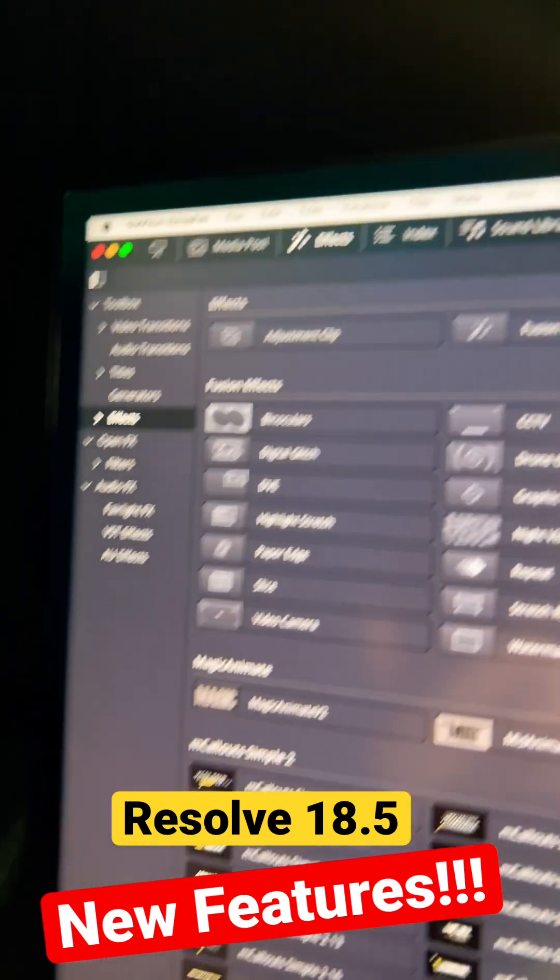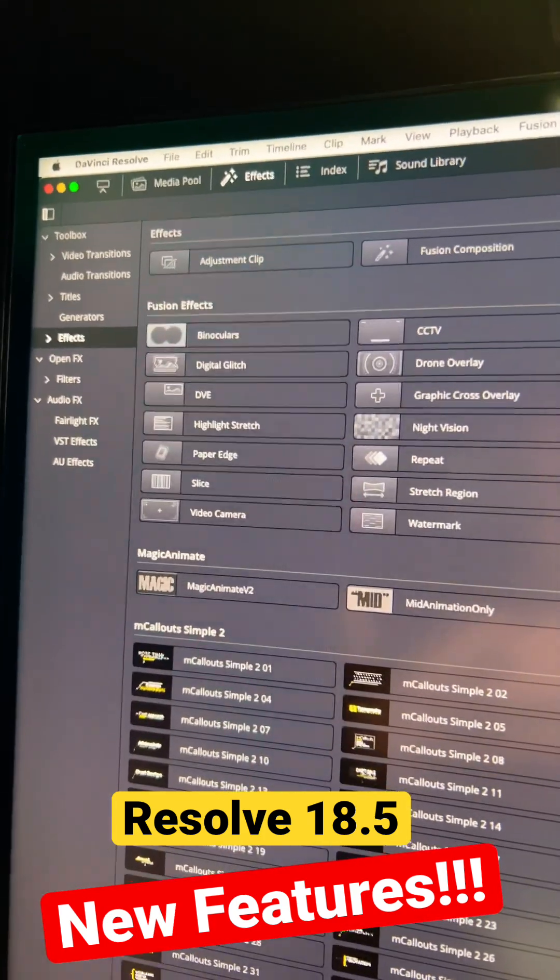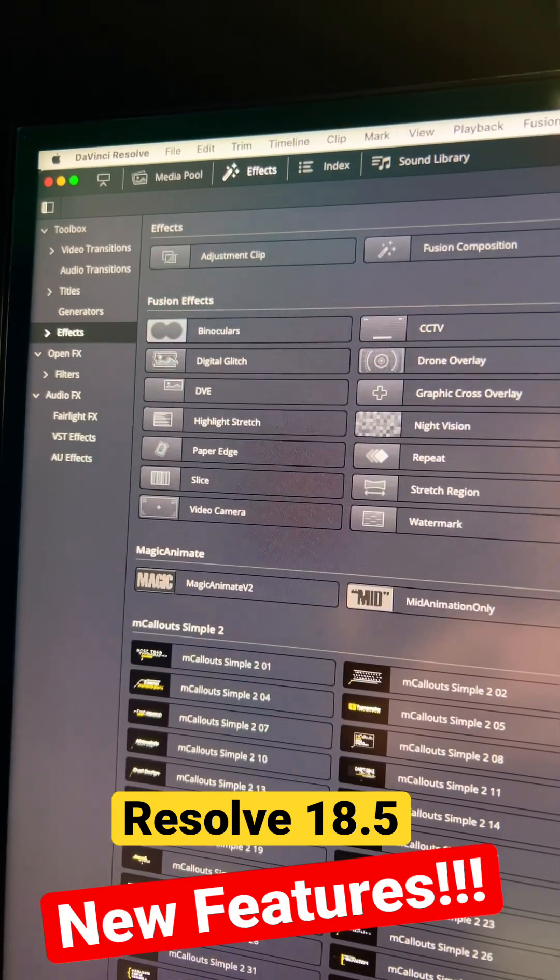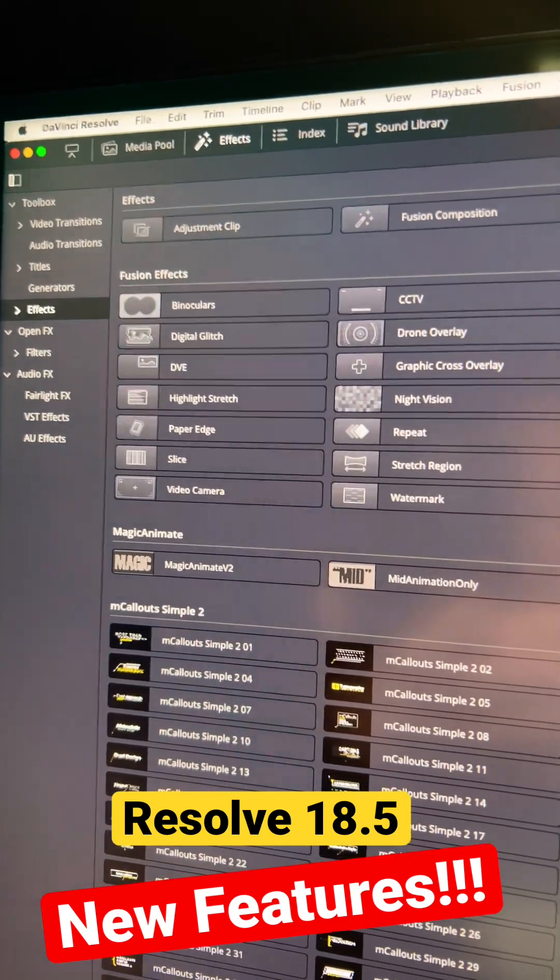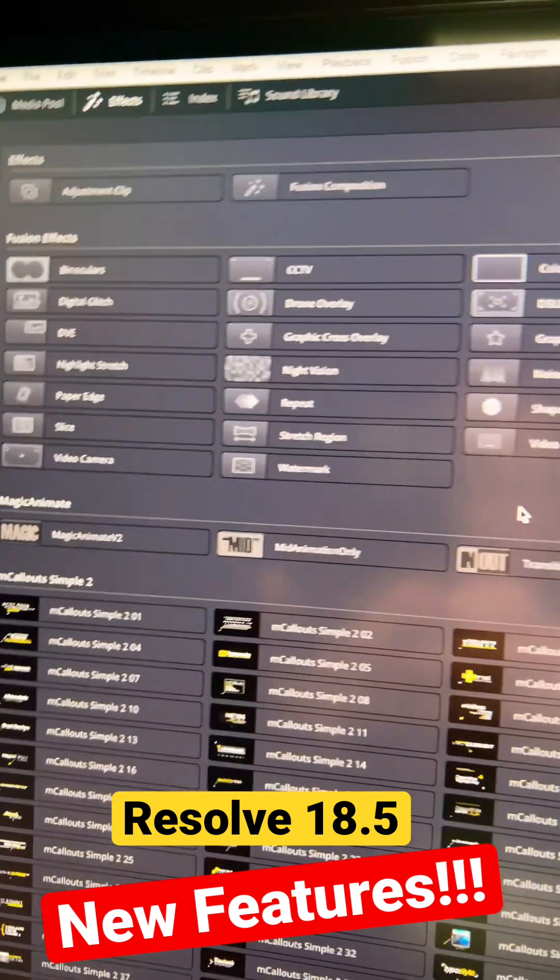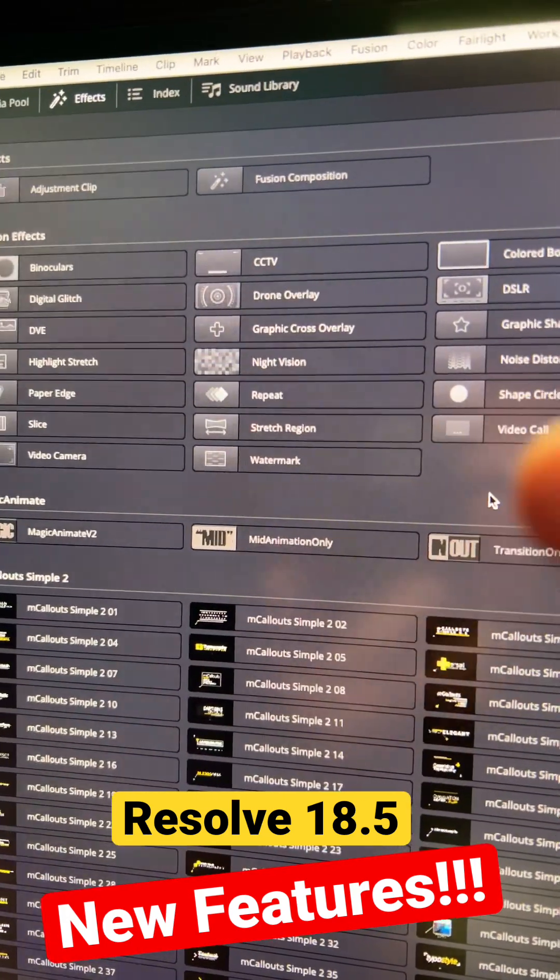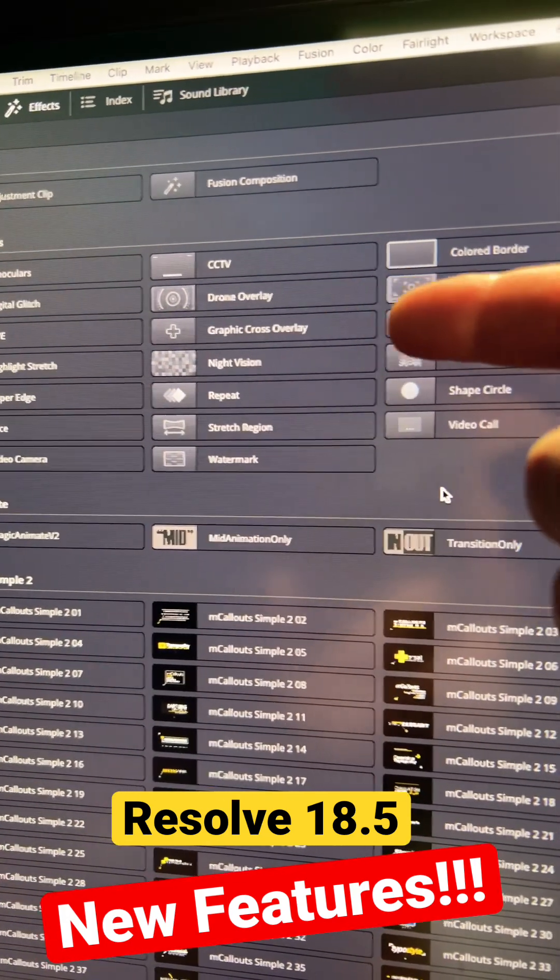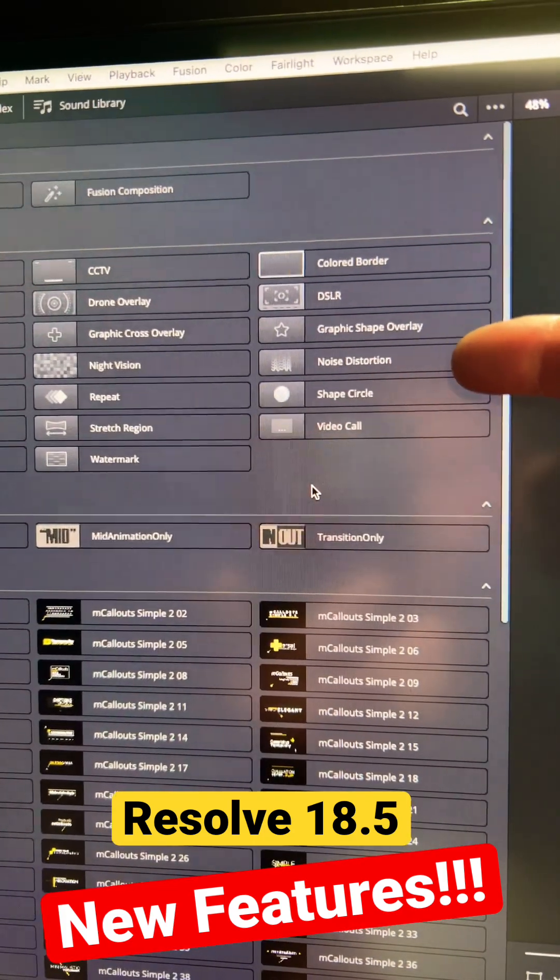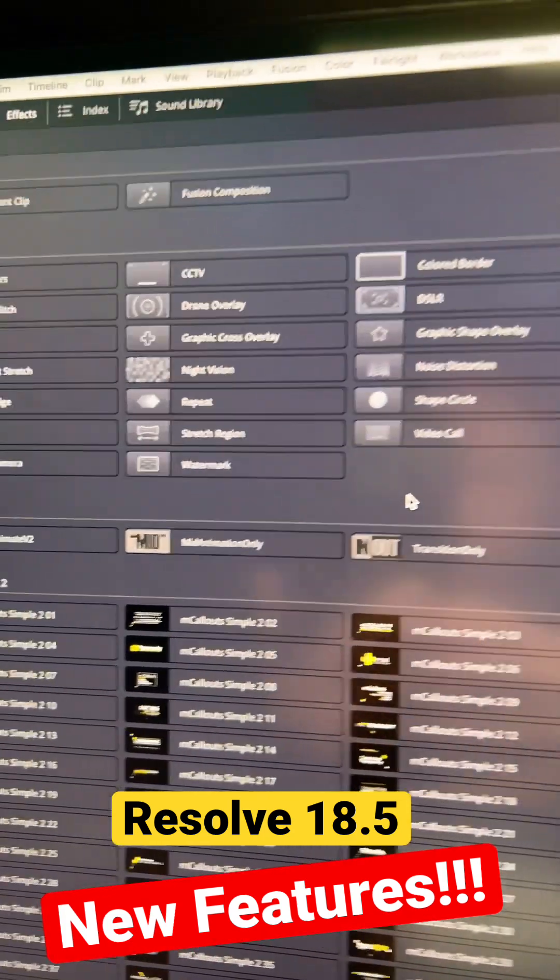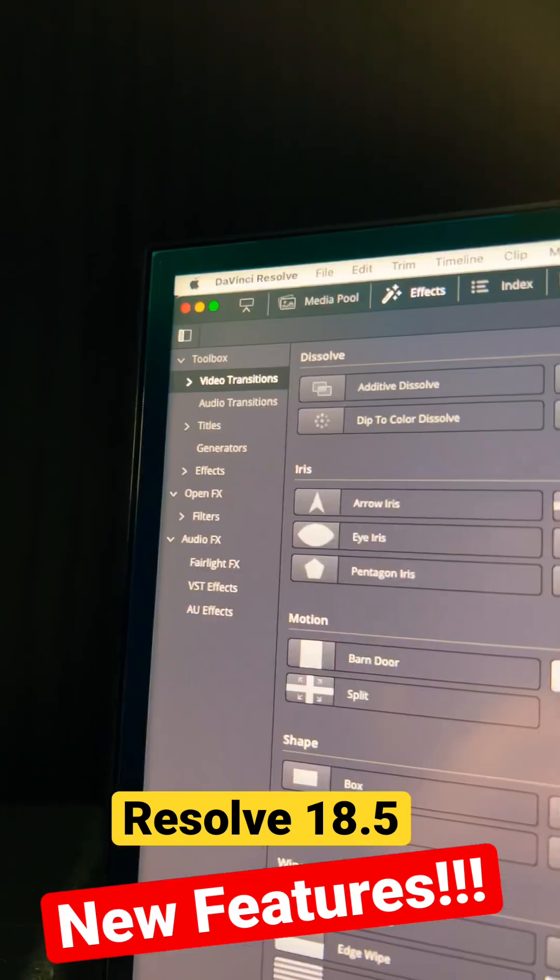So I'm in the effects library, effects. Over here we've got a bunch of different fusion effects here. We've got highlights, stretch, paper edge, slice, repeat. We've got crossover lays, graphic designs, noise distortion, and that's not even it.